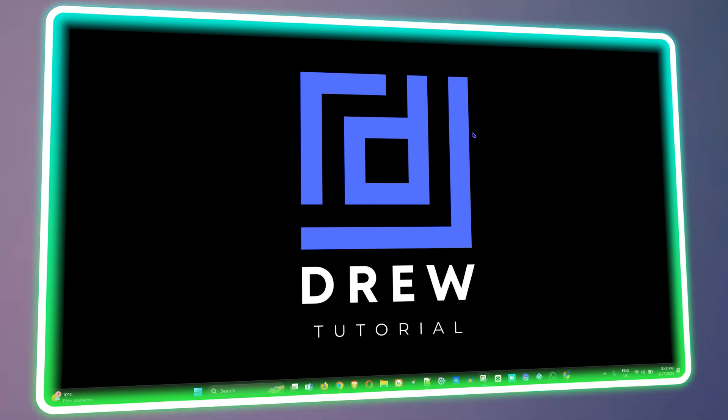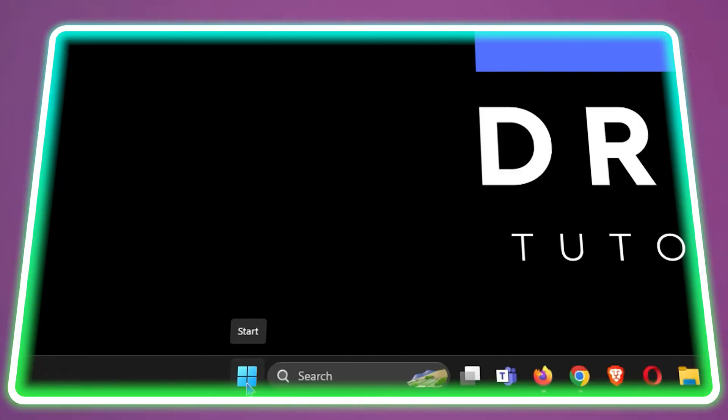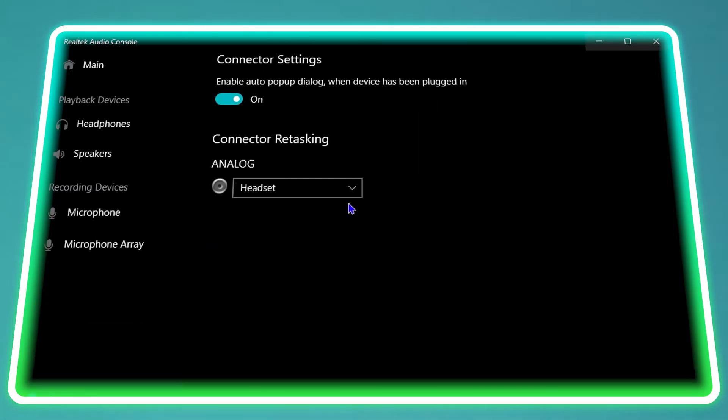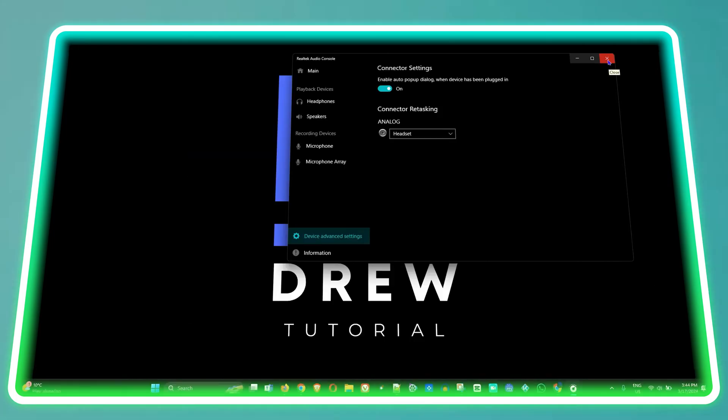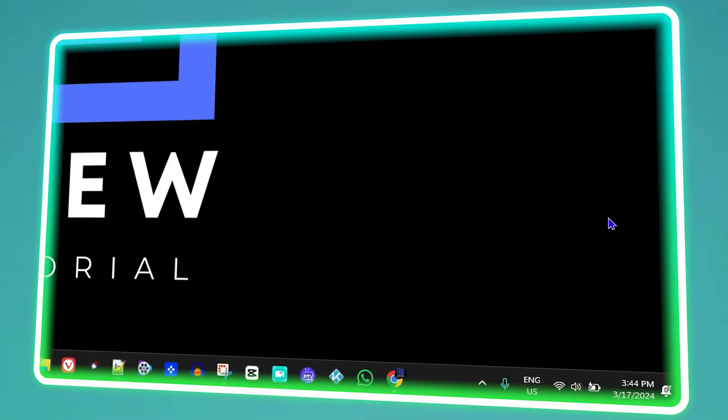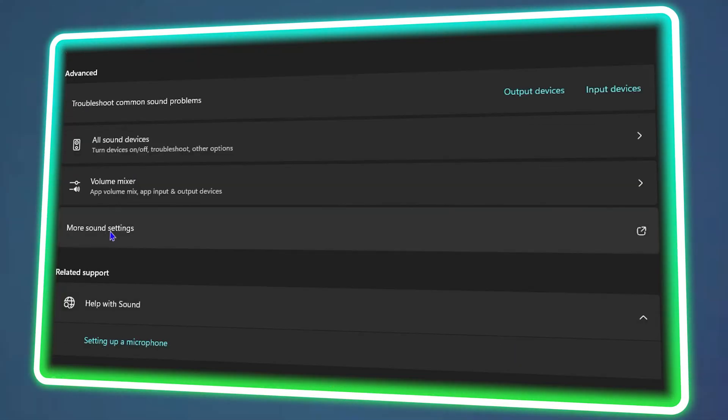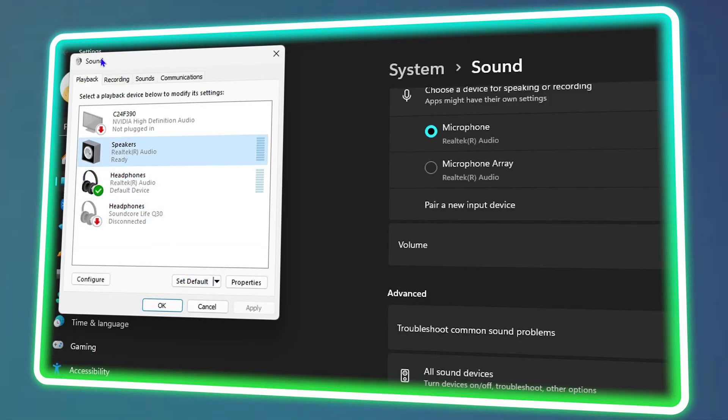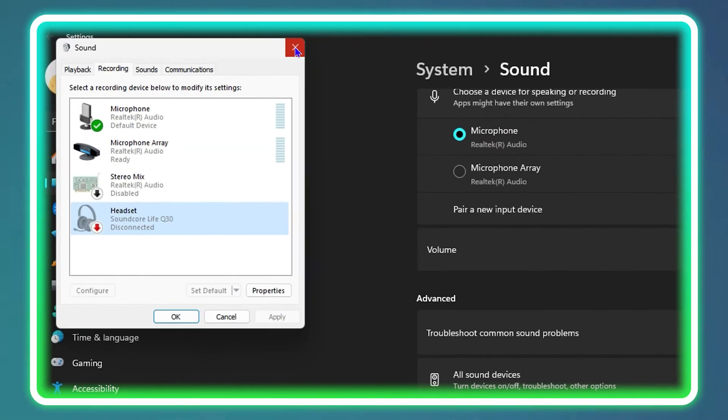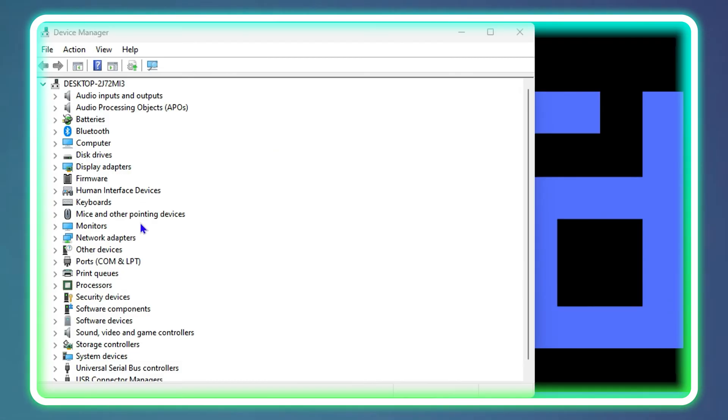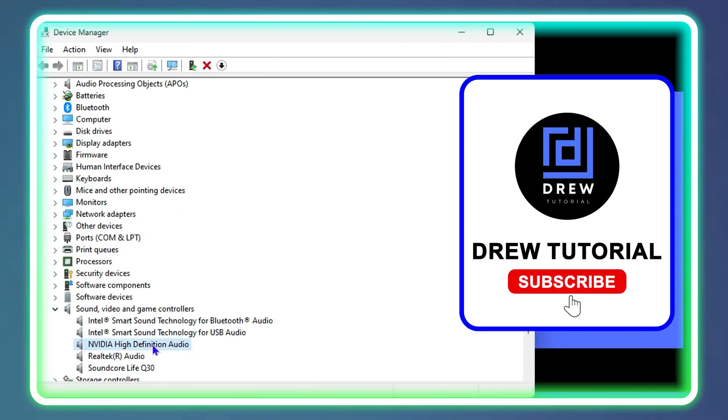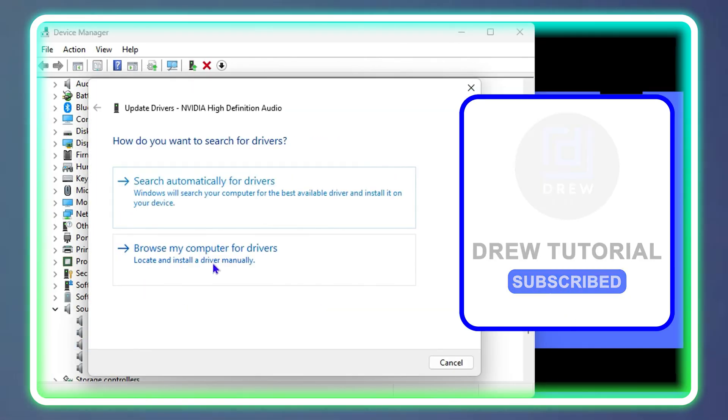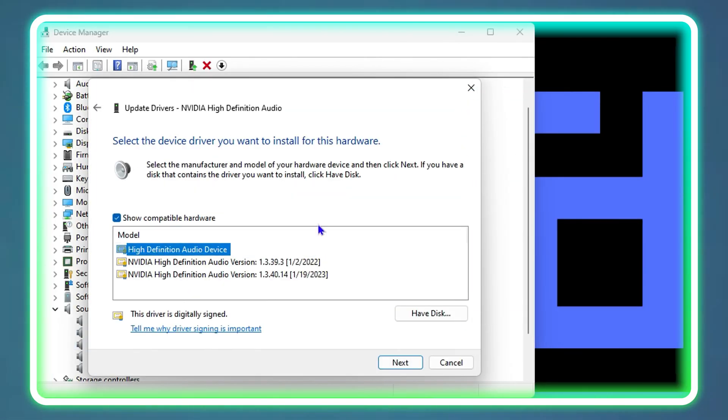Guys, welcome back to Drew Tutorial. In today's video, I'm going to show you how to fix your front audio jack not working on your Windows PC. If you're facing this issue on your computer, then this is a perfect tutorial for you because I'm going to show you how to fix this issue.